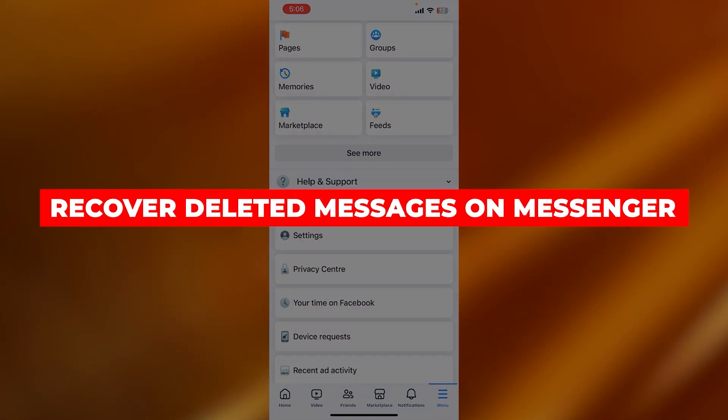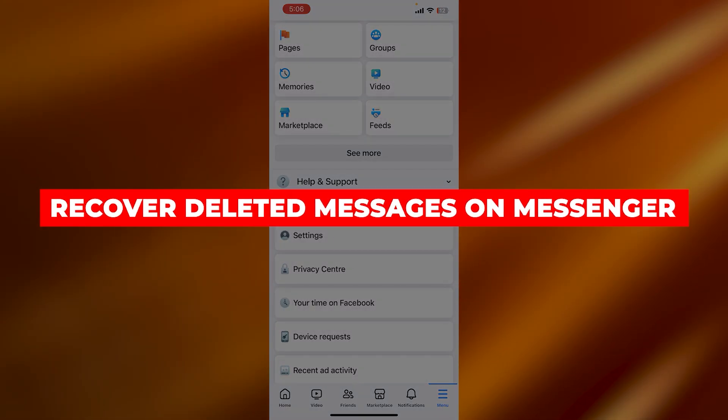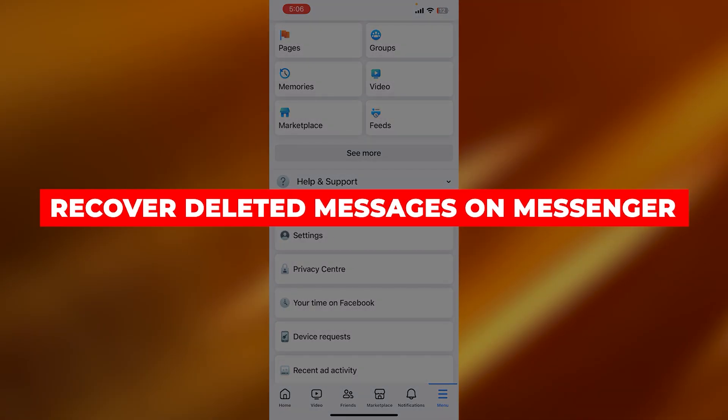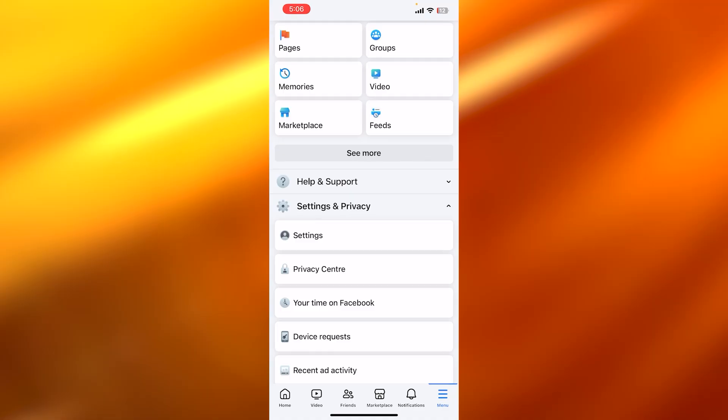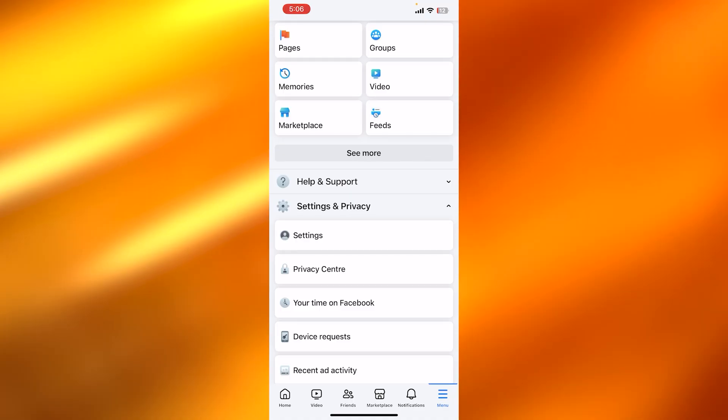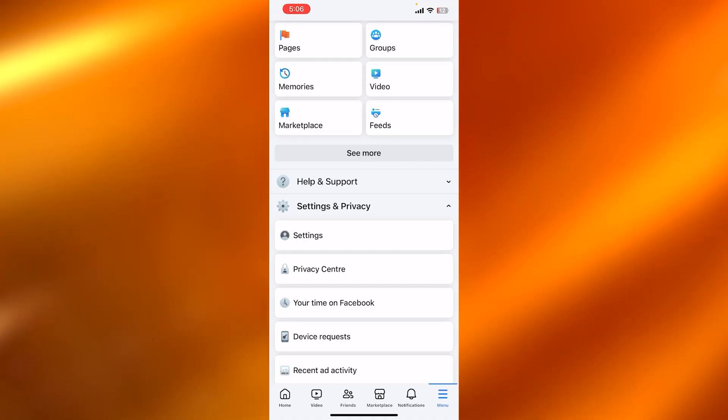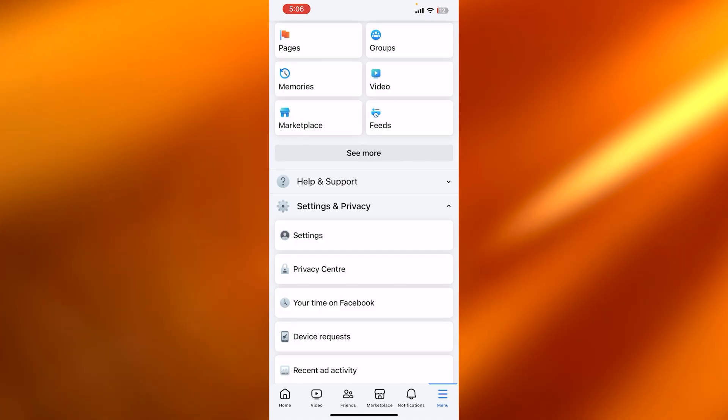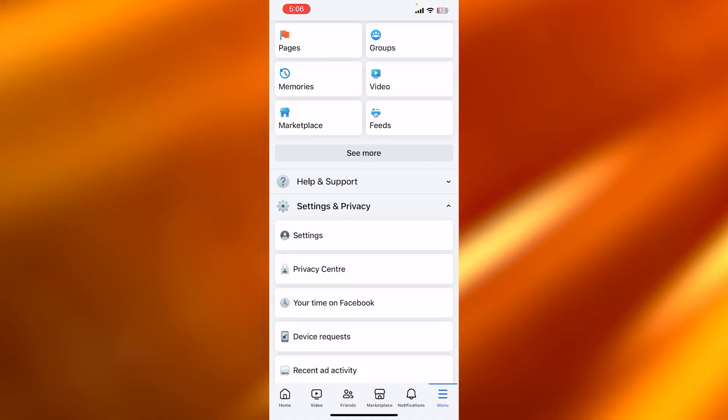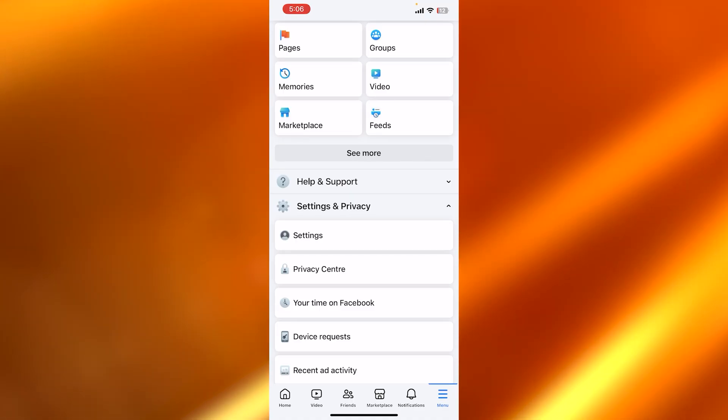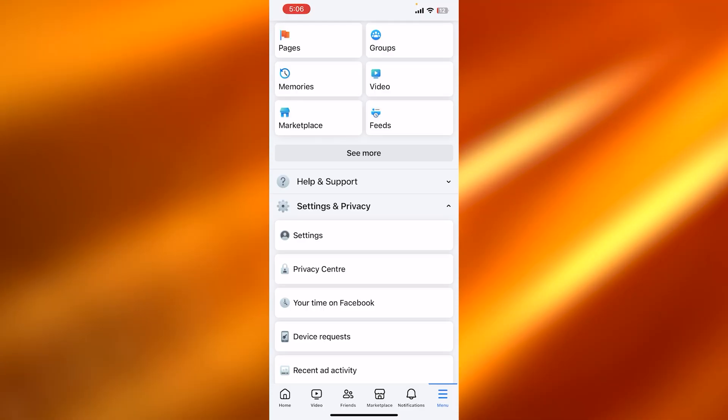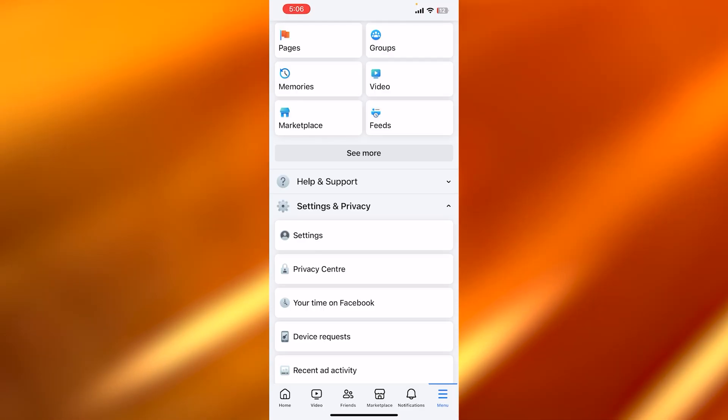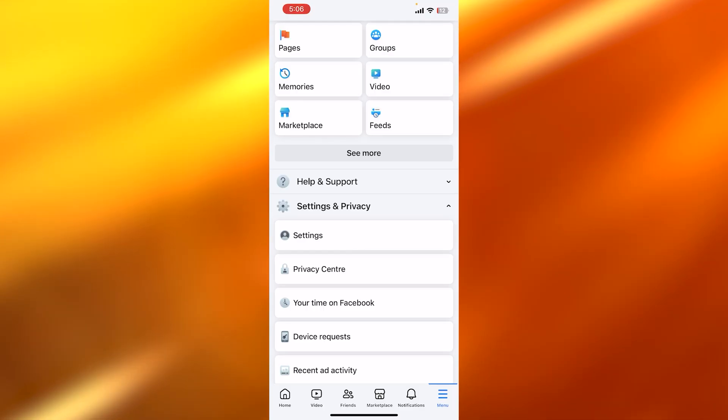How to recover deleted messages on Messenger. Hey guys, welcome to a quick tutorial in which I'm going to show you how you can recover your deleted messages through Facebook. So let's get into it.